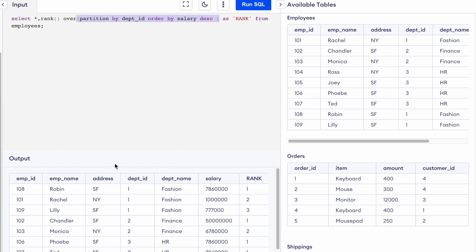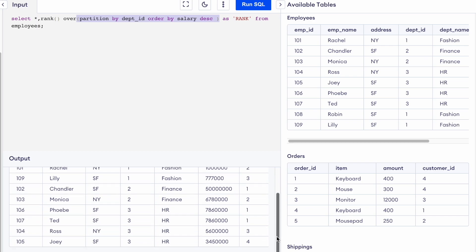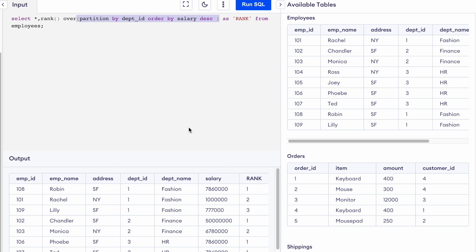First we are partitioning the table by department ID. We have three department IDs — 1, 2, and 3 — so the table is split into three parts. All employees in one department go into one partition: all employees in department one together, department two together, and department three together.